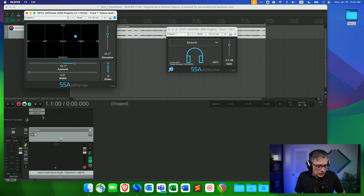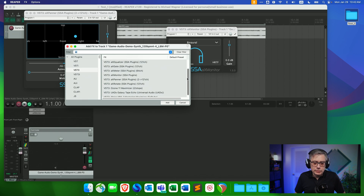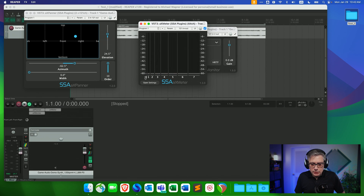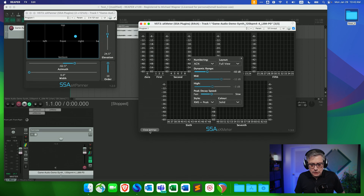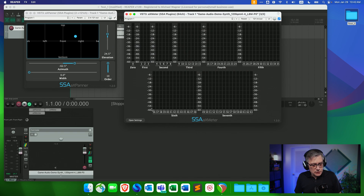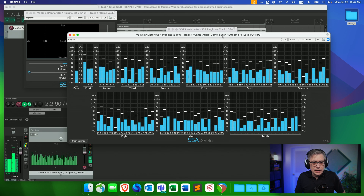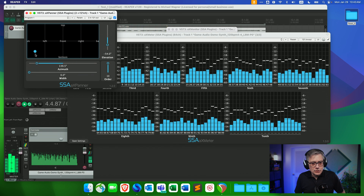To see this more clearly, we can add the meter plugin that comes with SSA plugins — actually a free plugin. Let's add that and change the view to full view. When we play it, we can essentially see all 121 channels in full glory.